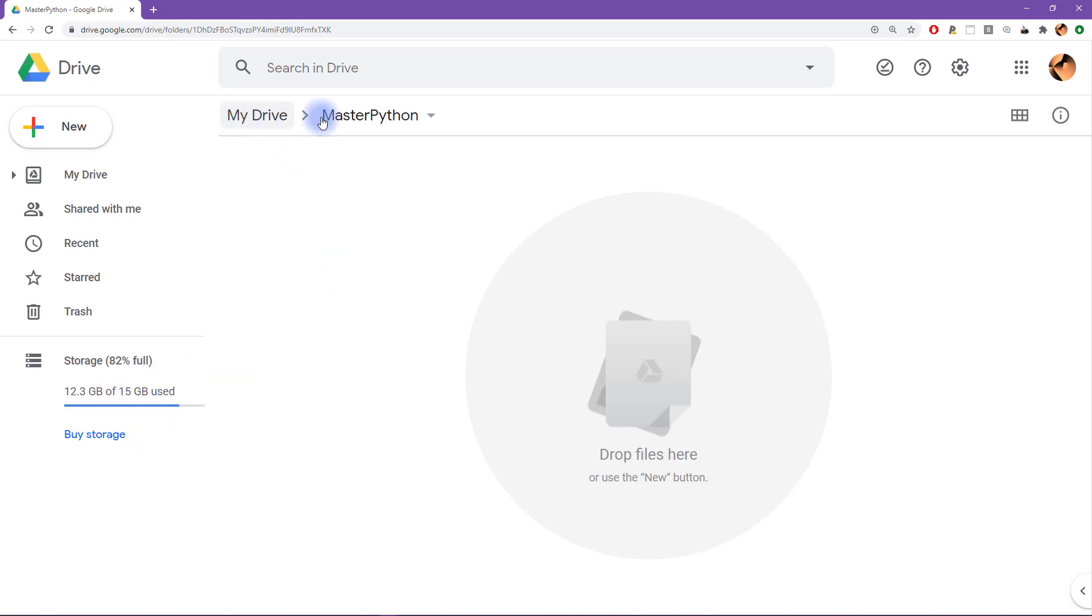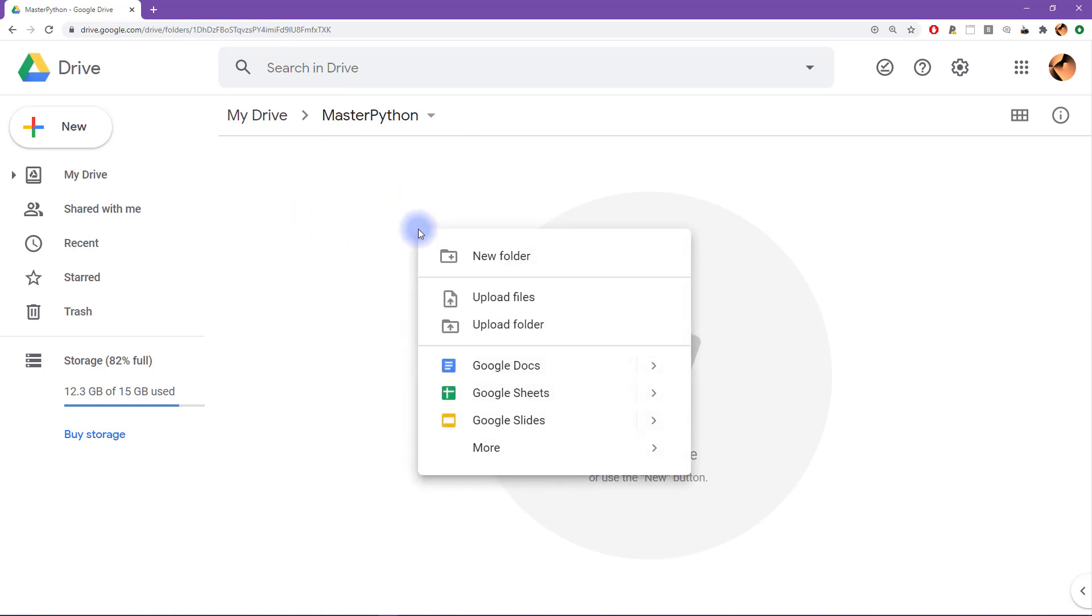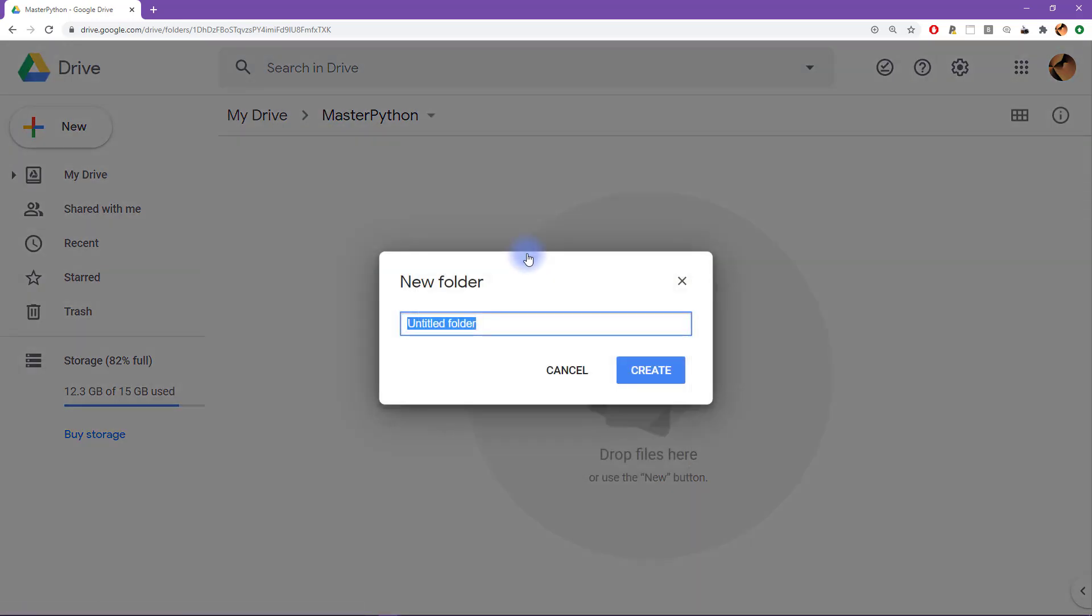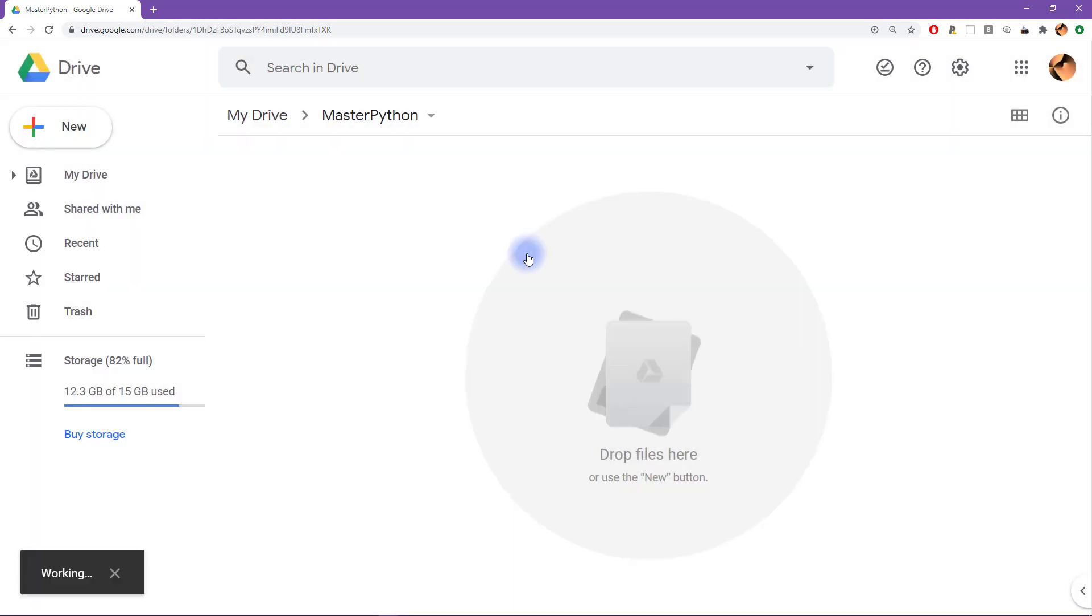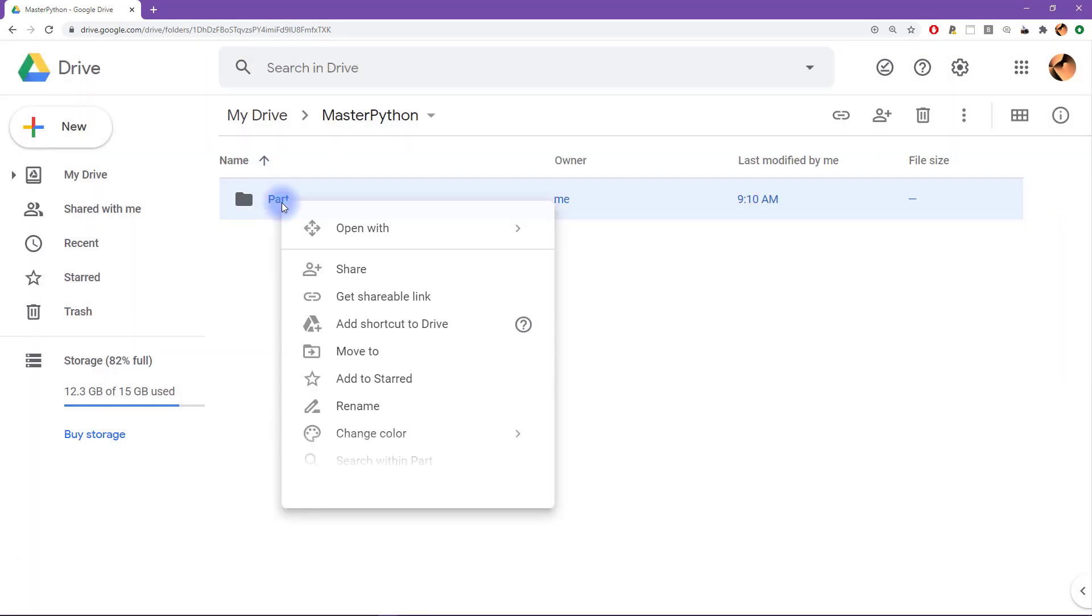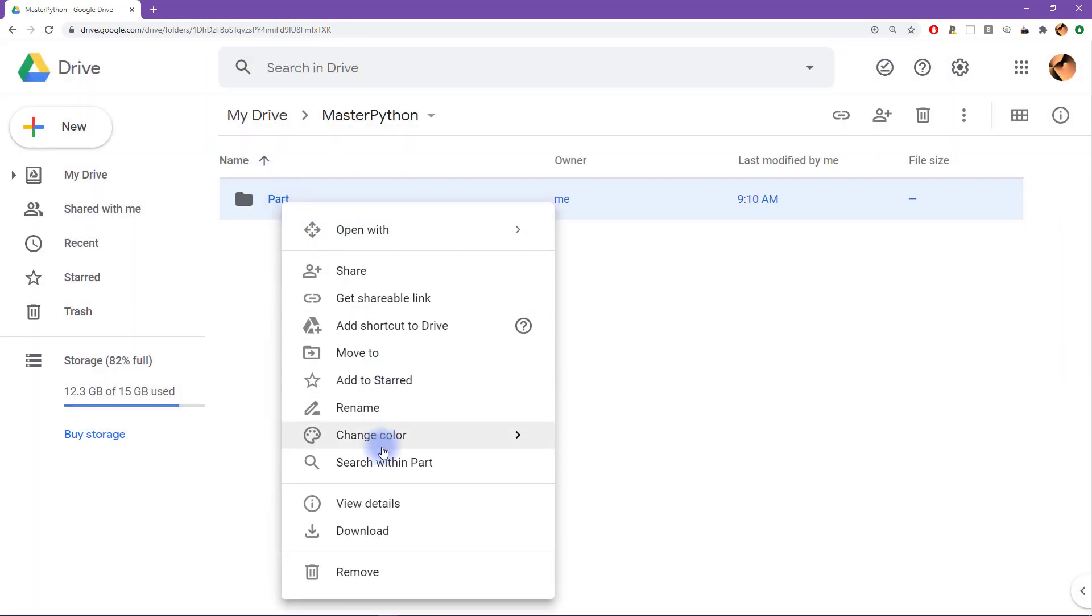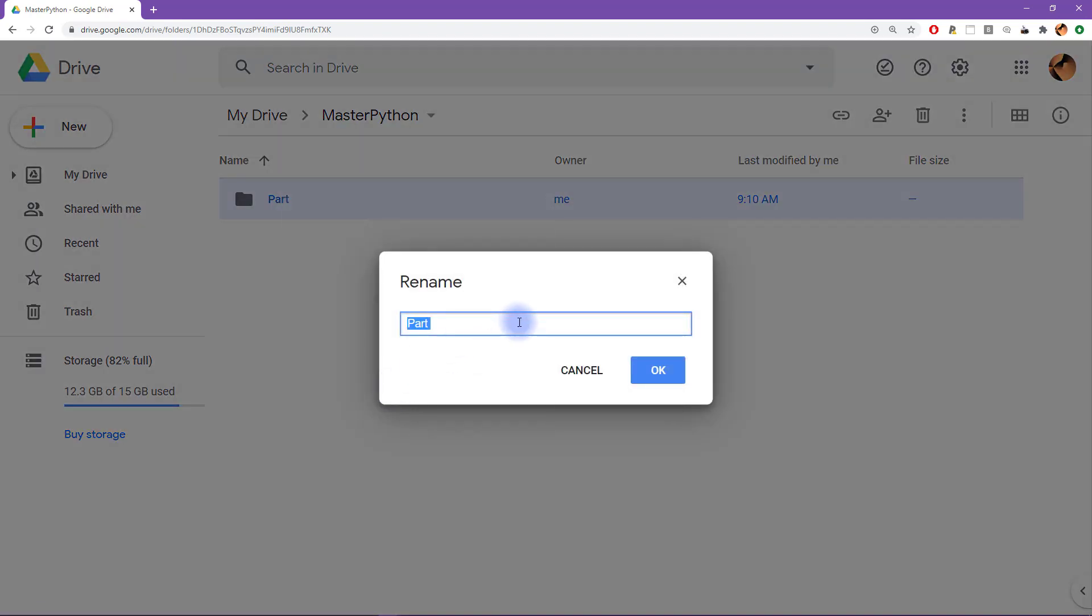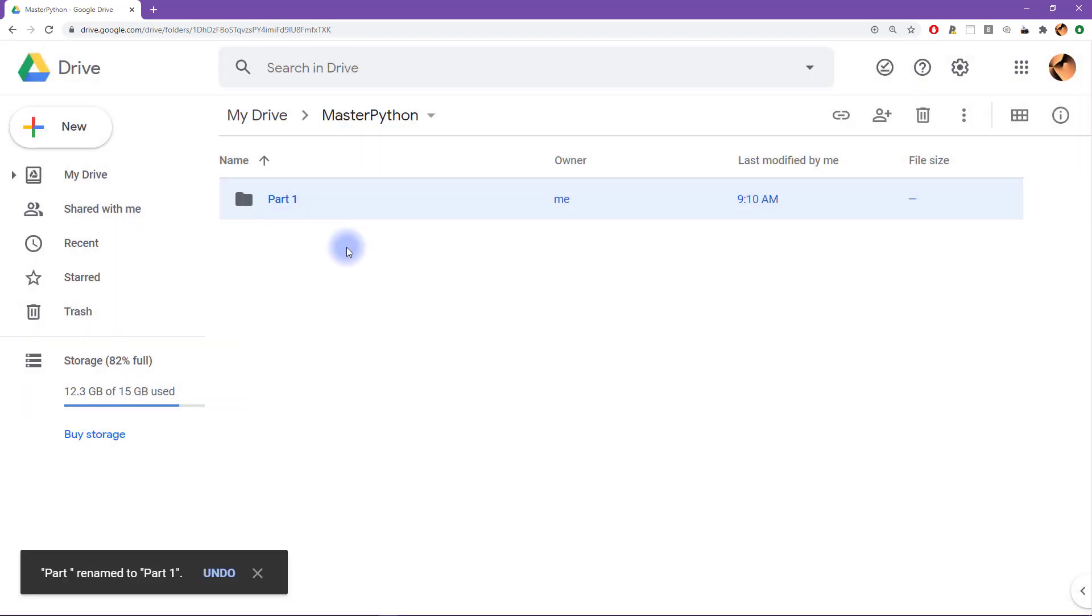So Google Drive is like a file browser, you can use this website like a file browser. So you can right click in this area, you can create a new folder, for example, to help you organize the material. I meant to write part one, let's see, I will rename this to part one, there, you see how easy it is to rename.